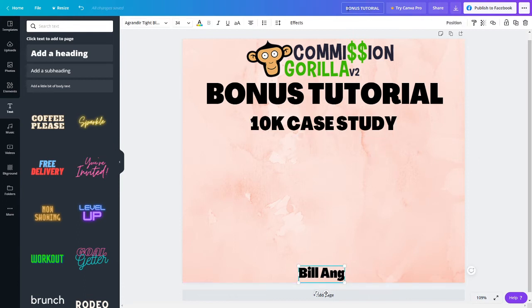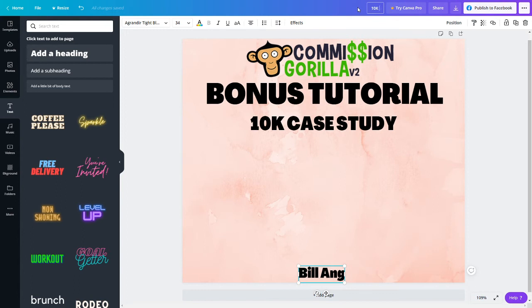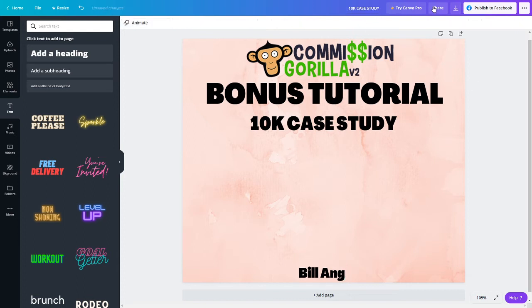Once you're done, you may want to change the name over here. This is just only for your own reference so when you go back to Commission Gorilla, you know what bonus represents what. I'll put like 10K case study over here. After which, head over to download.